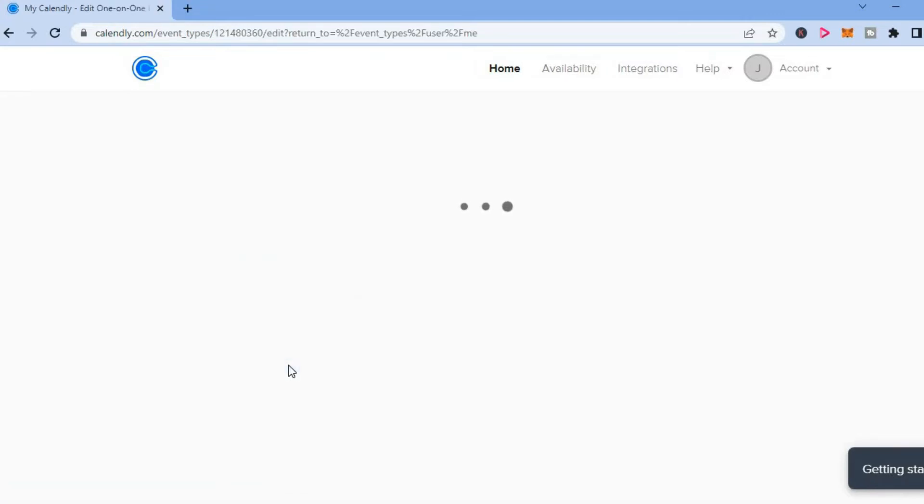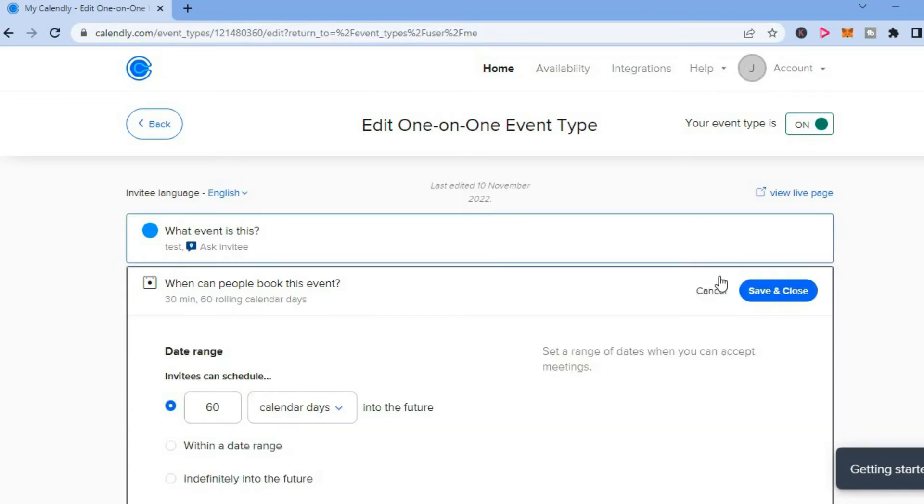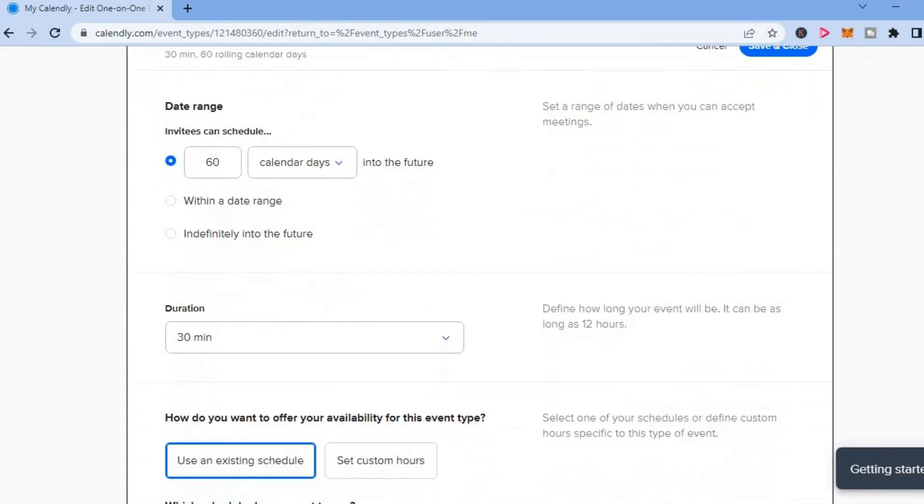After selecting edit, you will be redirected to this page and from here, you are going to select the section that says when can people book this event. Then you are going to scroll down.